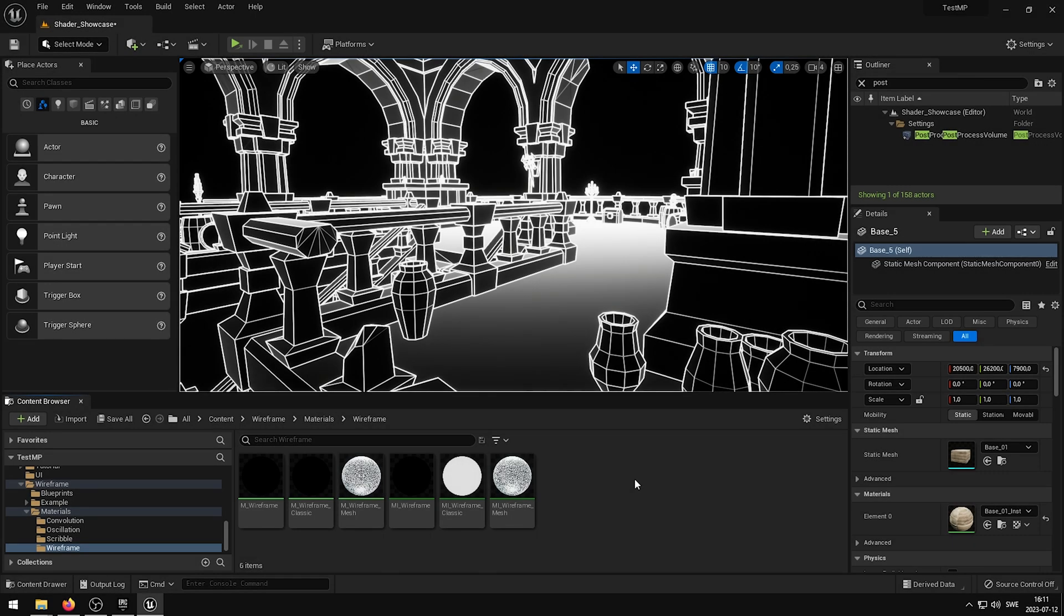Hello and welcome to this video where I will be showcasing how you can best use the wireframe post-process shaders that comes with Elias Wick wireframe. To learn more about Elias Wick wireframe, check out the links in the video description.